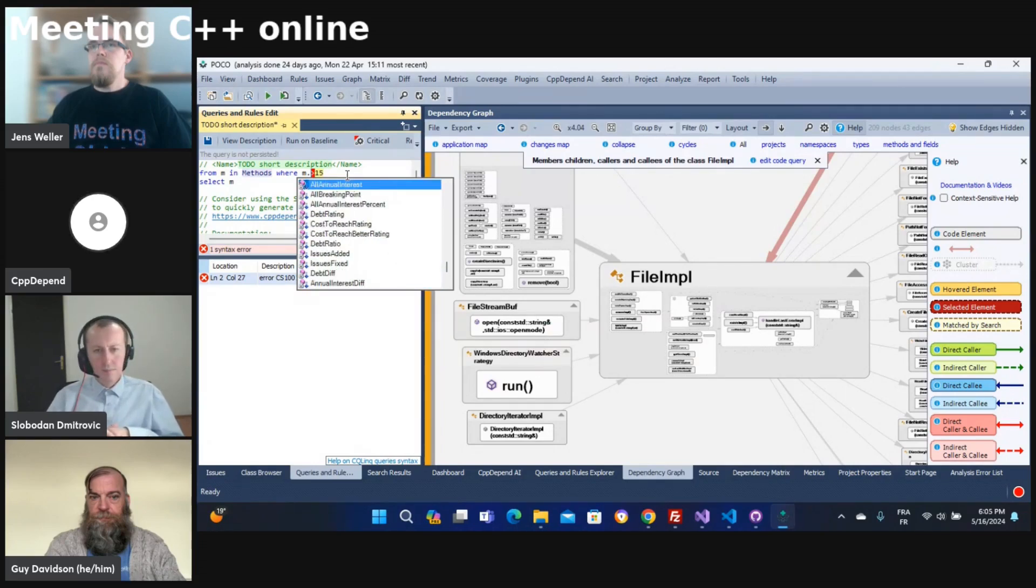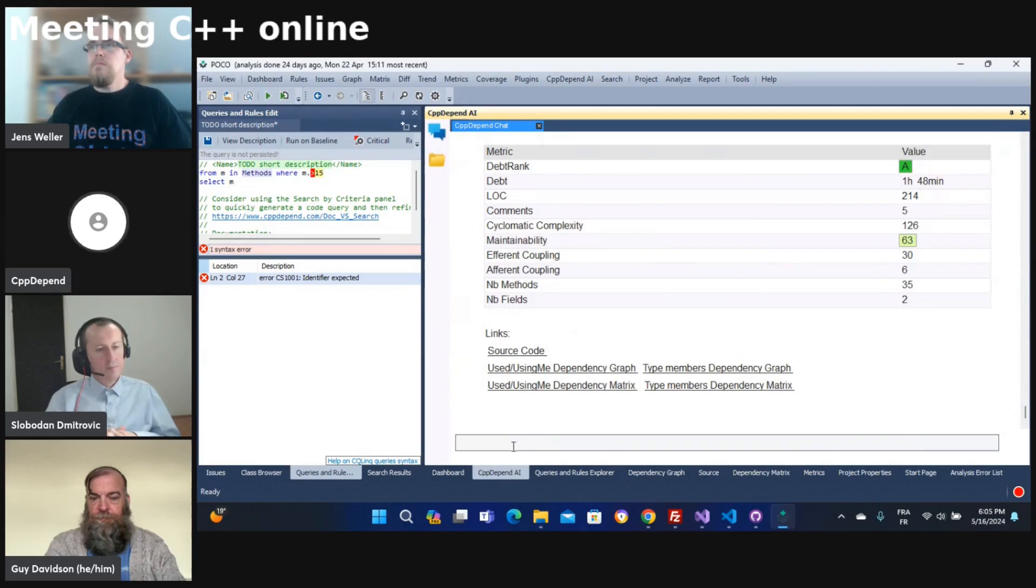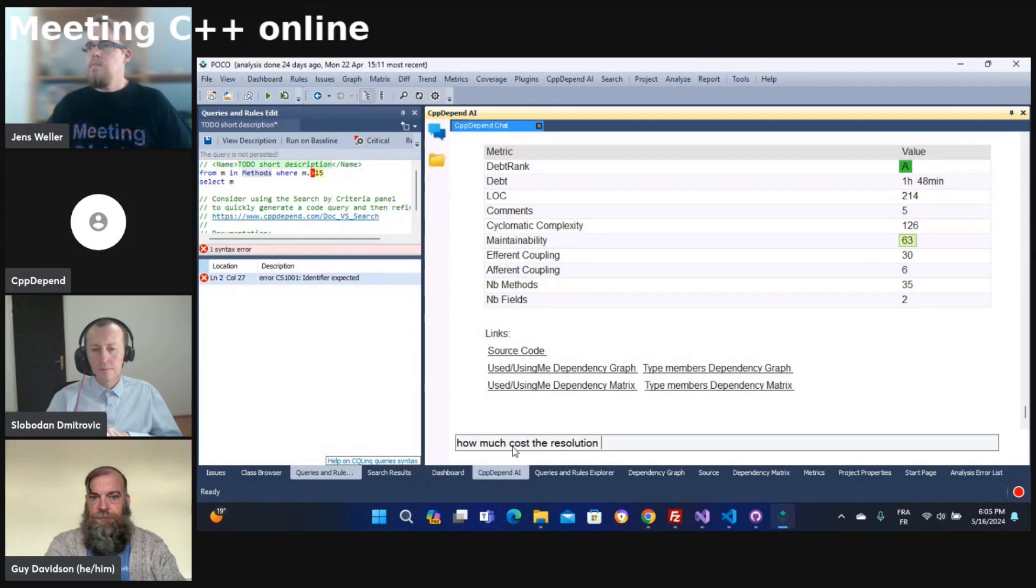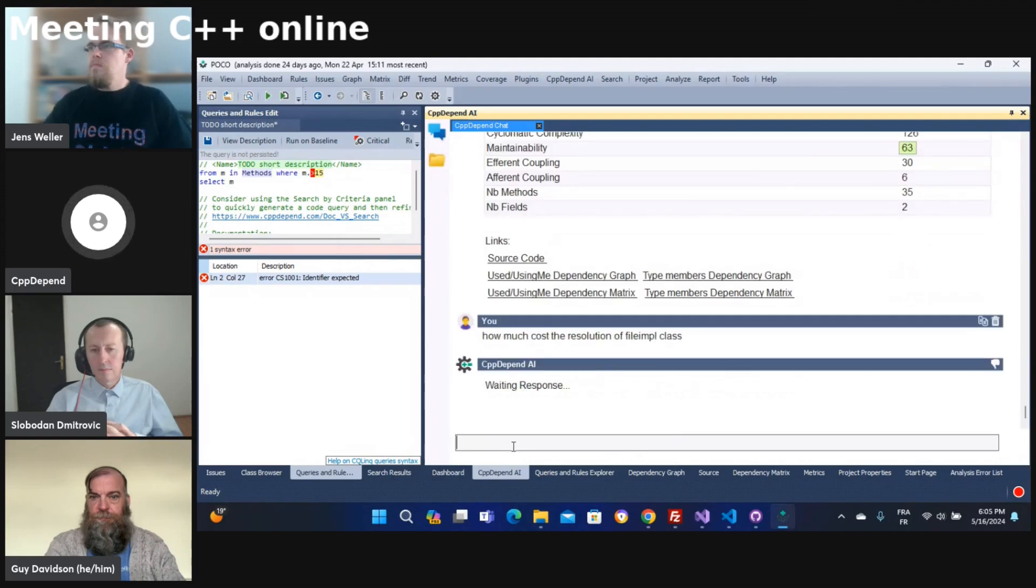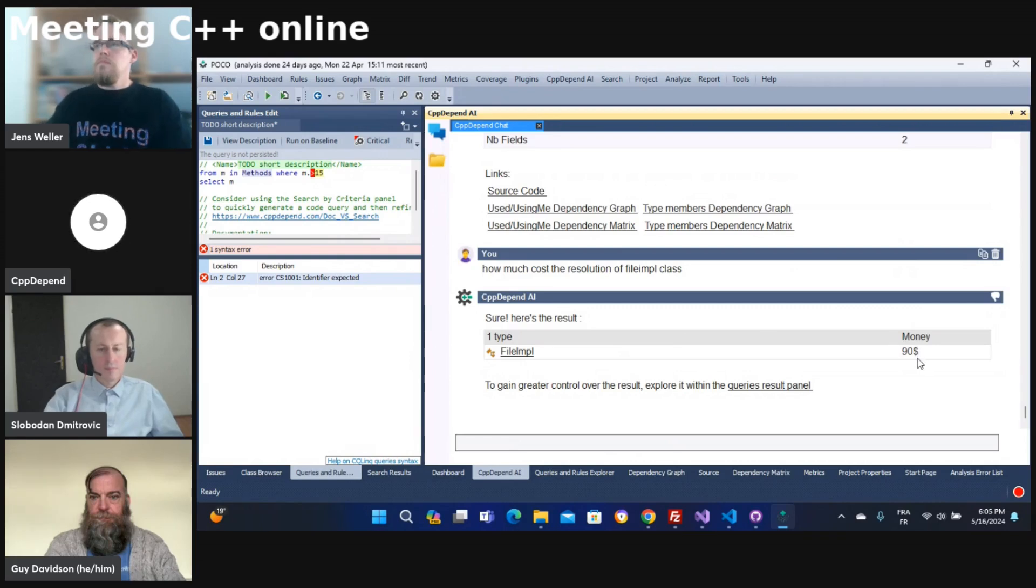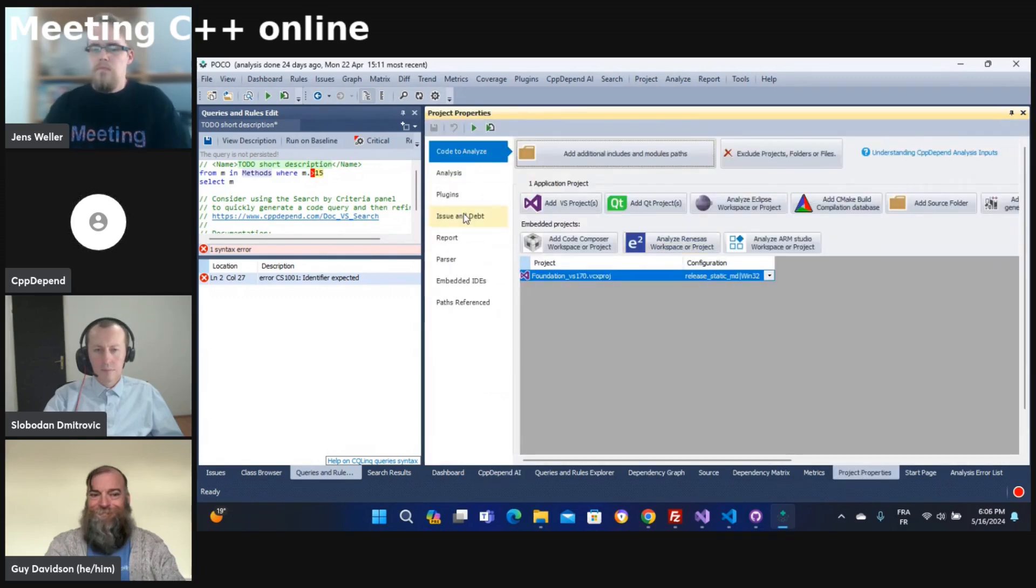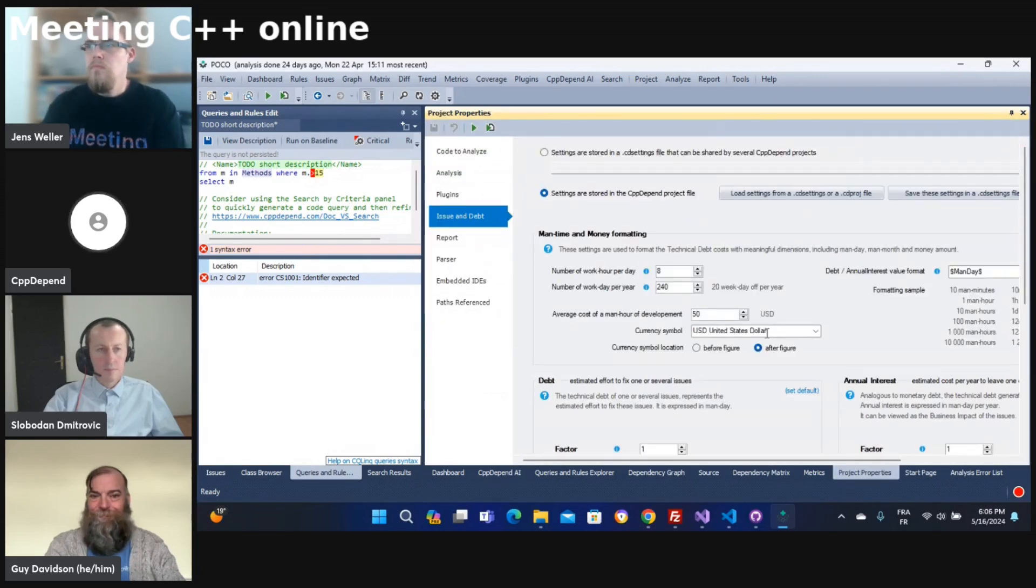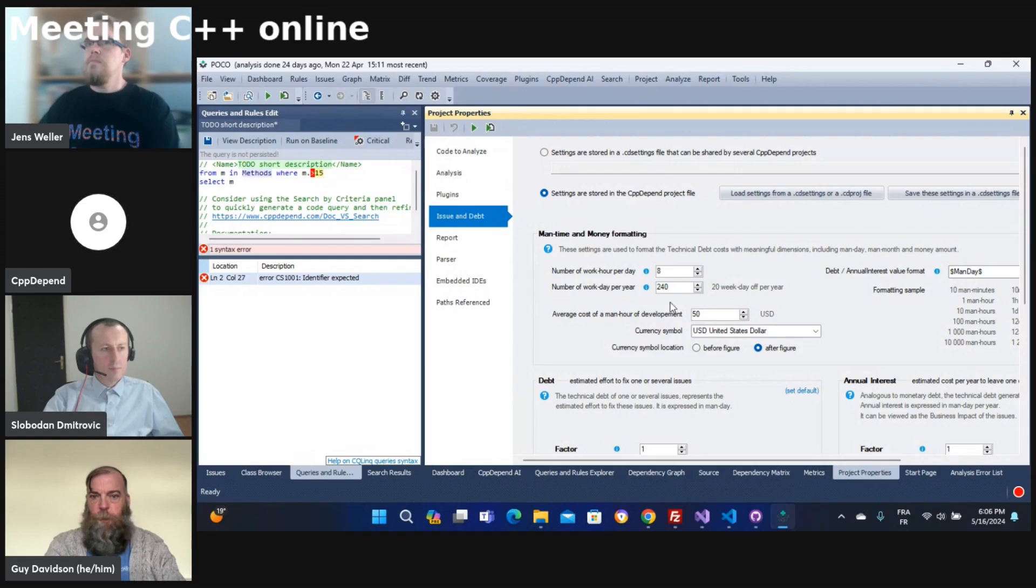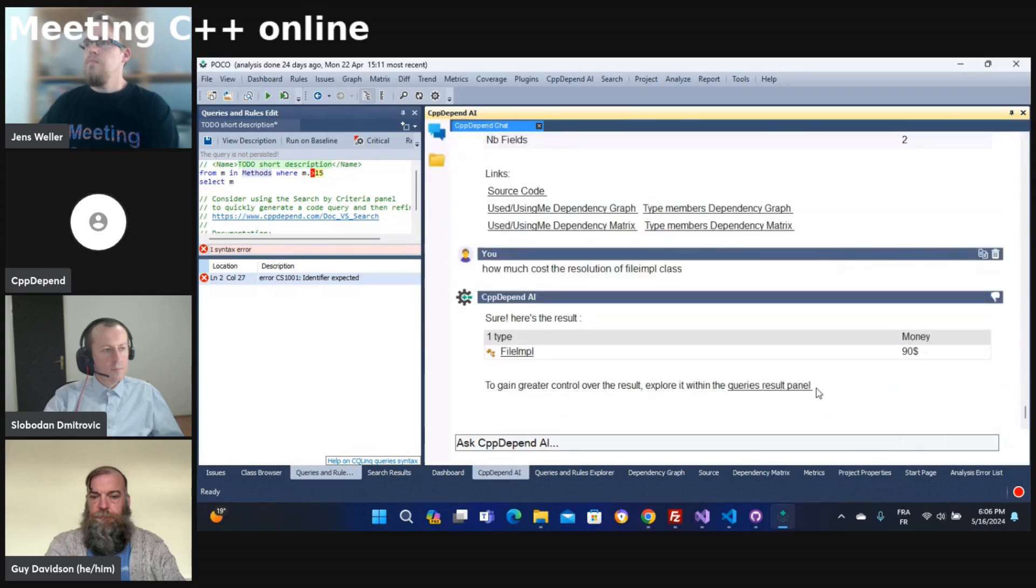With CppDepend also you can, for example, ask how much costs the resolution of a file implementation class. You can also ask a question like that. It can give you this value. Why this value? Because we calculate this value from the technical debt. You can customize as you want. It's depending on how much costs a day of development in your case and how many hours in a day. You have some customization to do there. And using the technical debt we can have approximation of the money needed to resolve a class or a namespace or a project.